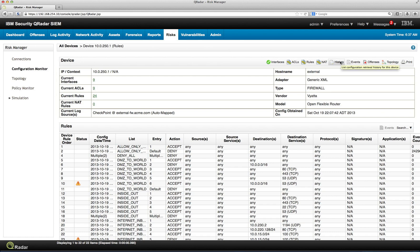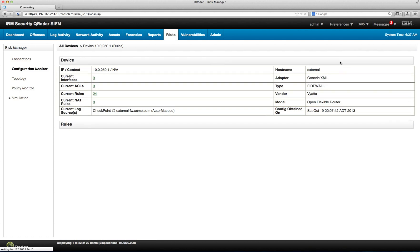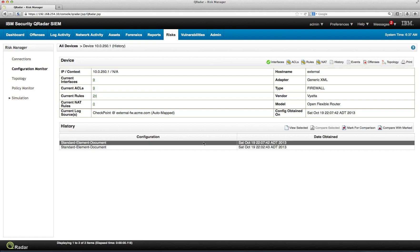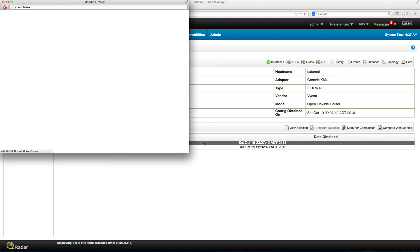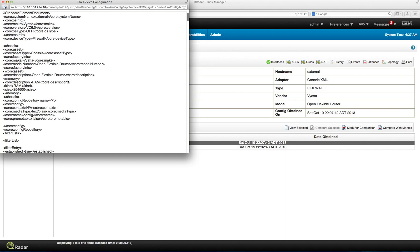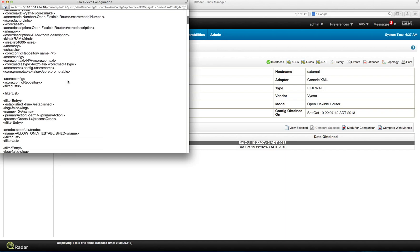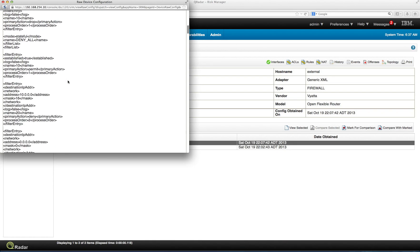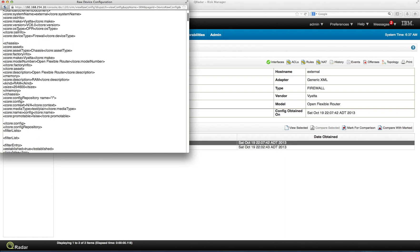But we can actually go into the history and we see two configurations. Qradar automatically, and you set this up in the admin console, we can show that later, gets the configuration information of the particular firewalls. We can actually click on one of them. And if we double click on it, we actually see the XML of the raw data that we actually normalize.